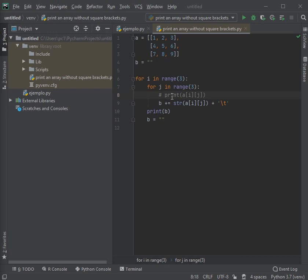Like this until completing three here. There are going to be nine iterations of the internal for. This external for has three, and for each iteration of this one there will be three of these. Three by three equals nine, the values that i and j have at that moment.